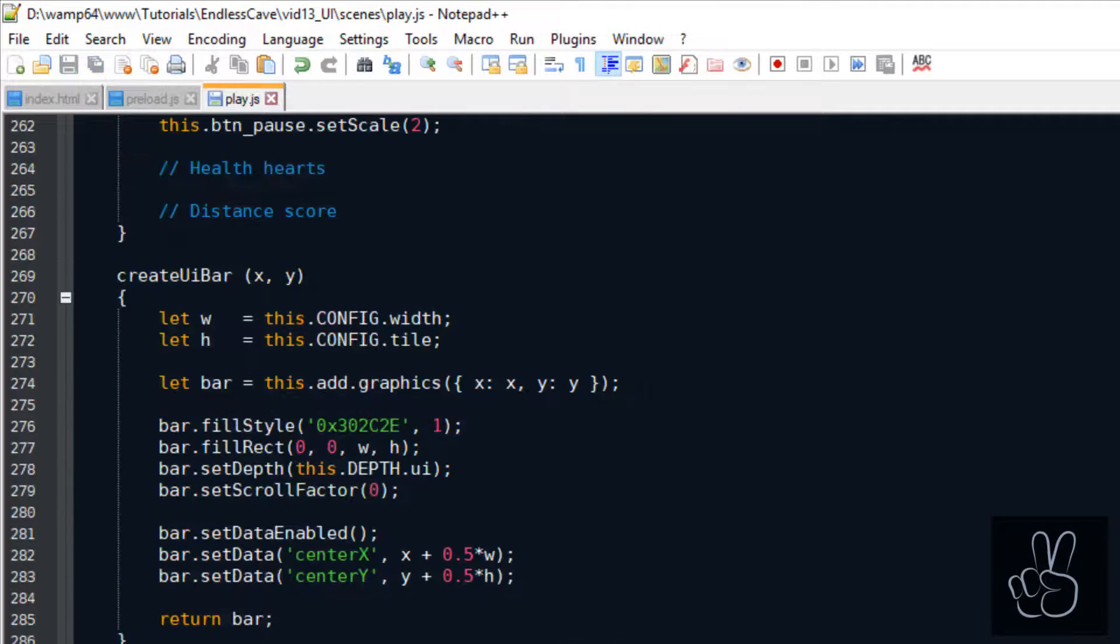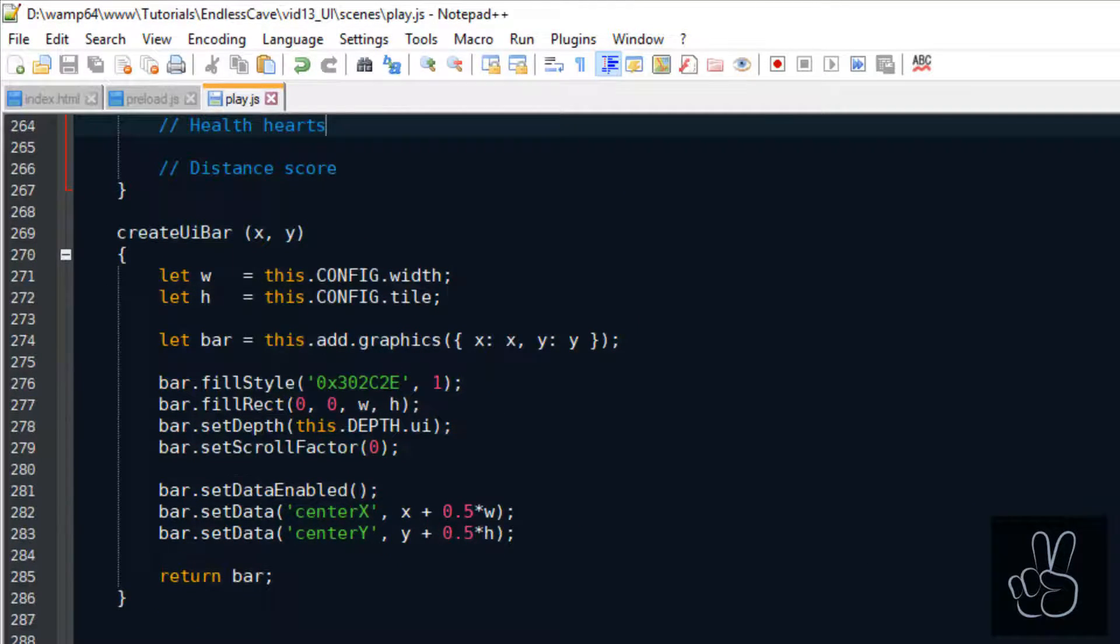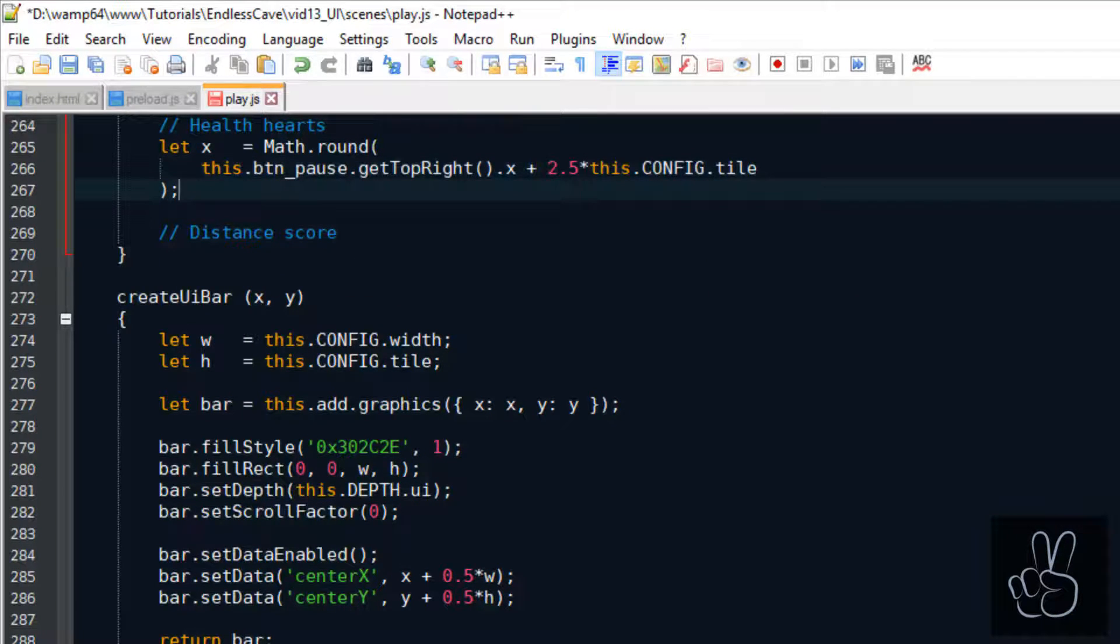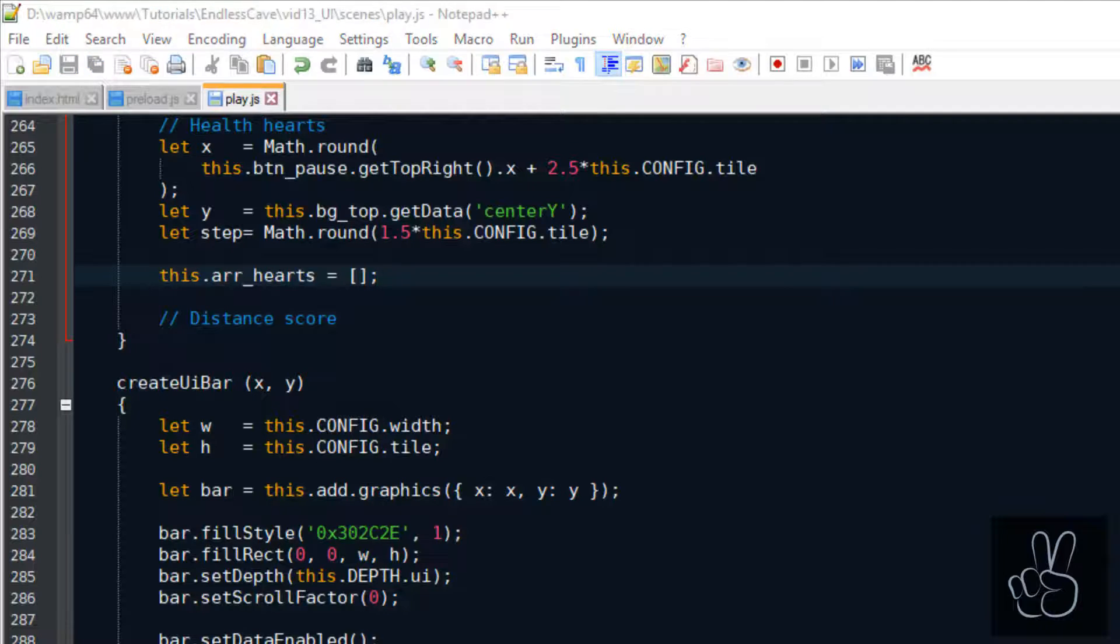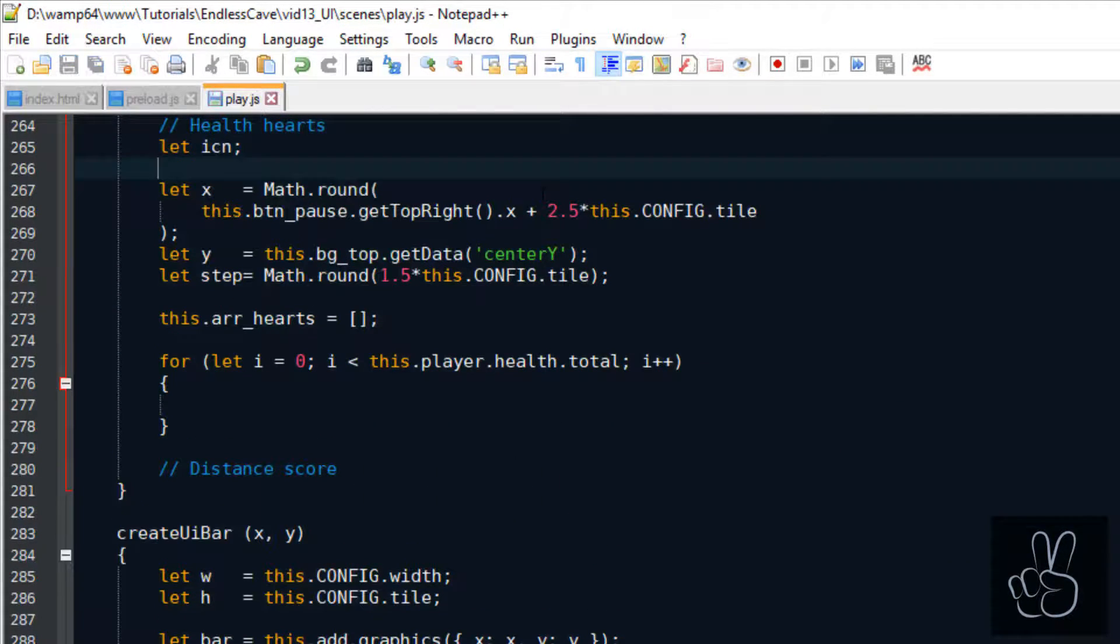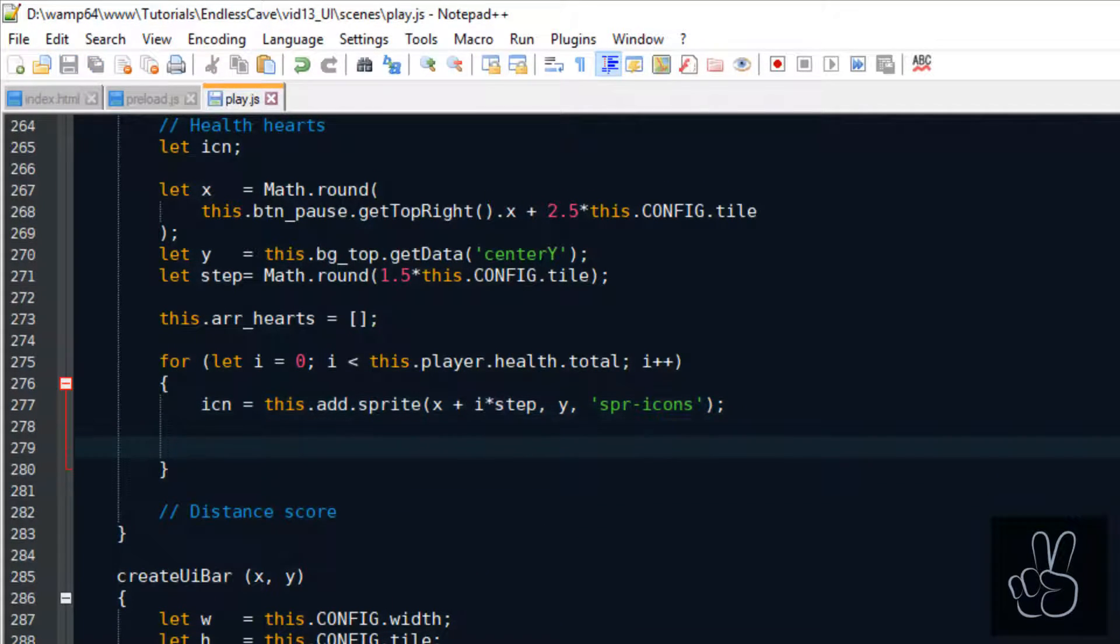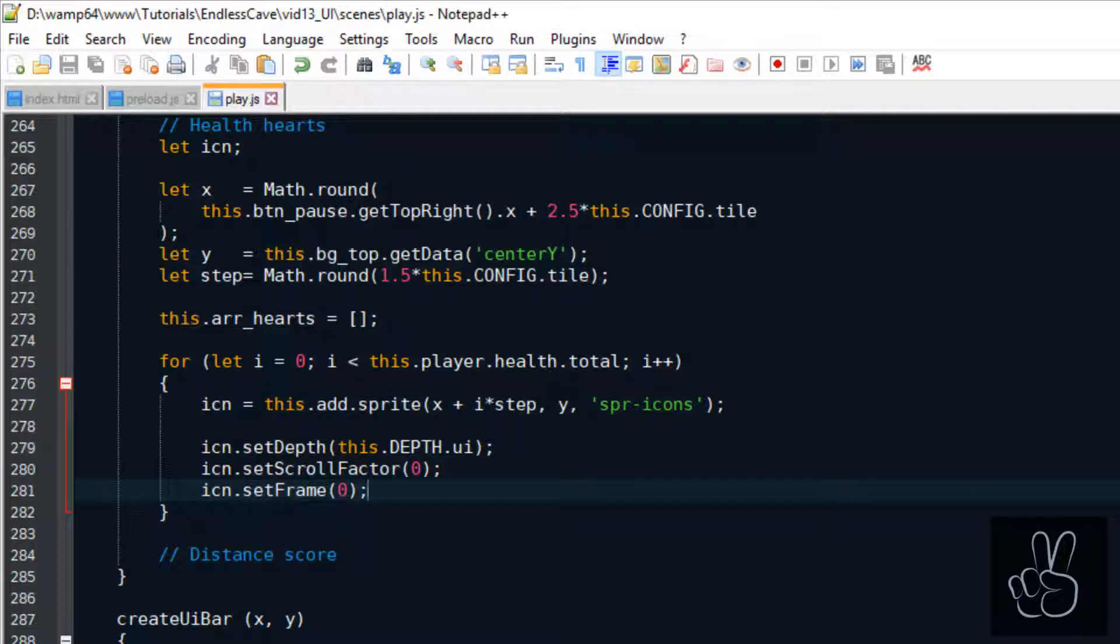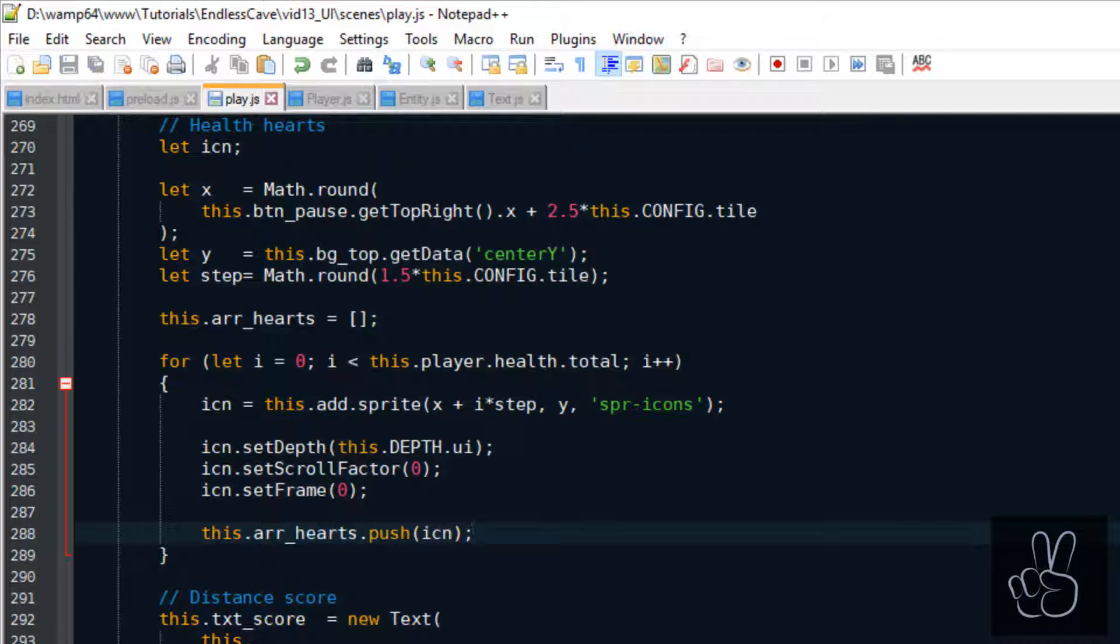Now we can add the icons for the player hearts which represent the current player health. We define a start X and Y coordinate and we have a step value which represents the distance between each heart. And since these hearts represent the player's total health we have to loop through the player's total health and for each health point we create a heart icon. And finally we save all these heart icons in the hearts array.